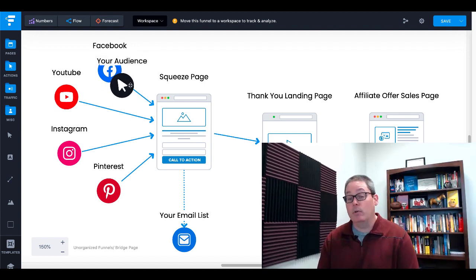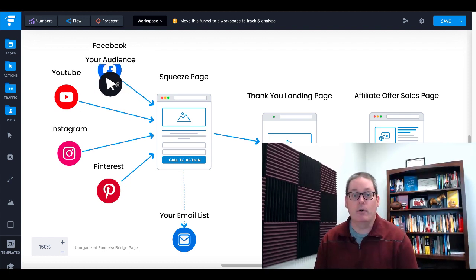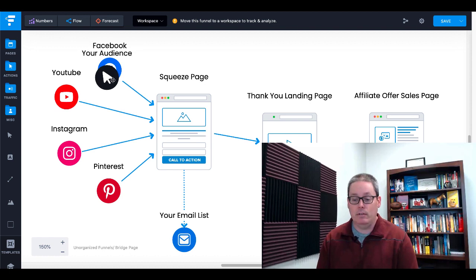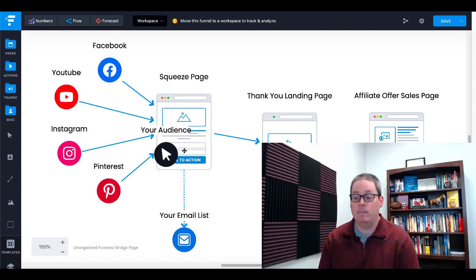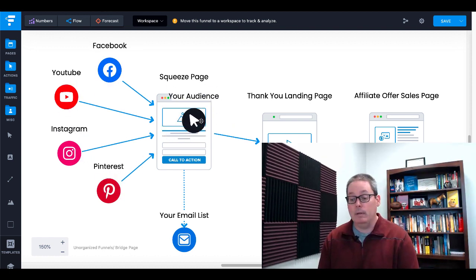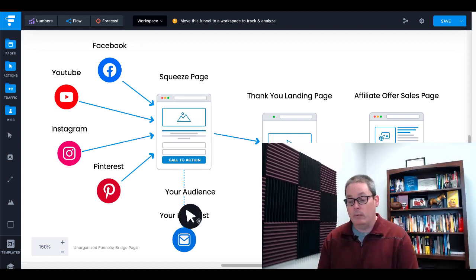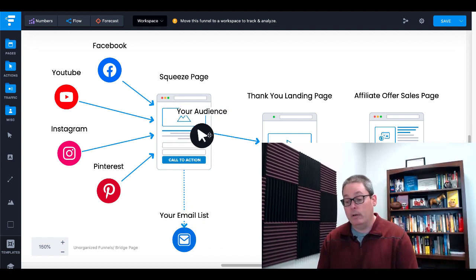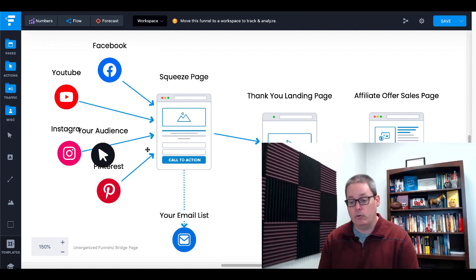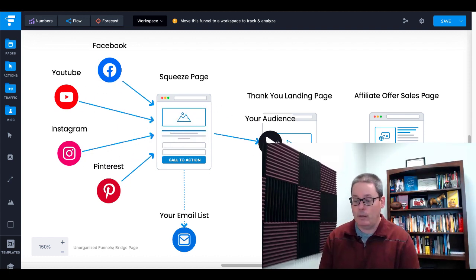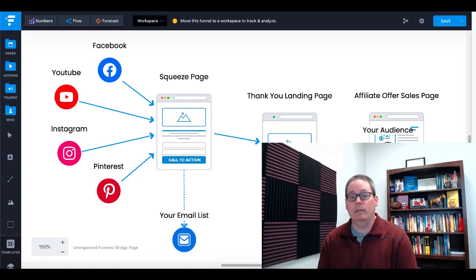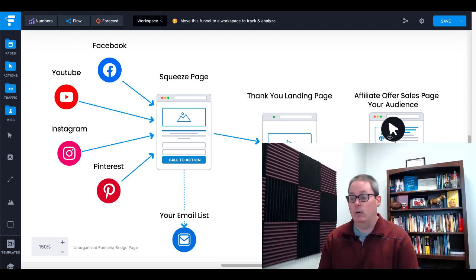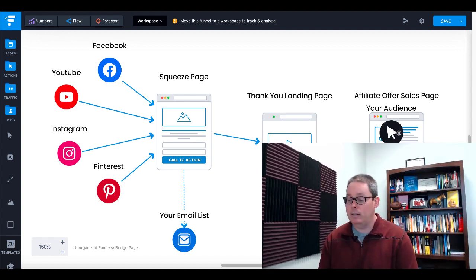We have an audience that you're going to find, and they're going to be on Facebook, YouTube, Instagram, or Pinterest in this example. We're going to build a squeeze page and an email list, and we're going to send that audience to the squeeze page from the social media platforms. Then we're going to redirect them to a thank you page over to an affiliate sales page offer, which is going to be a ClickBank offer.